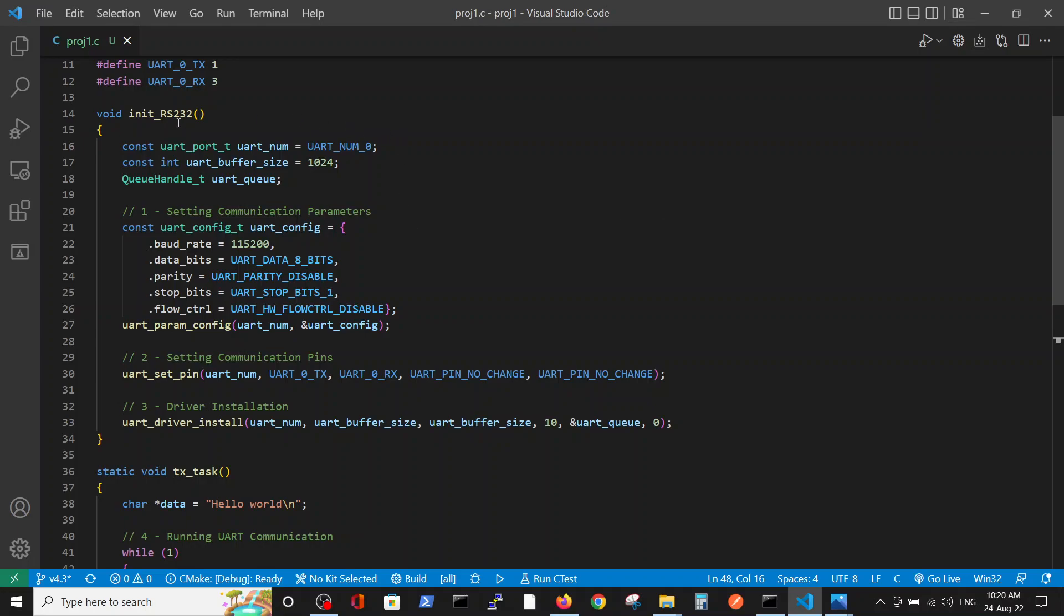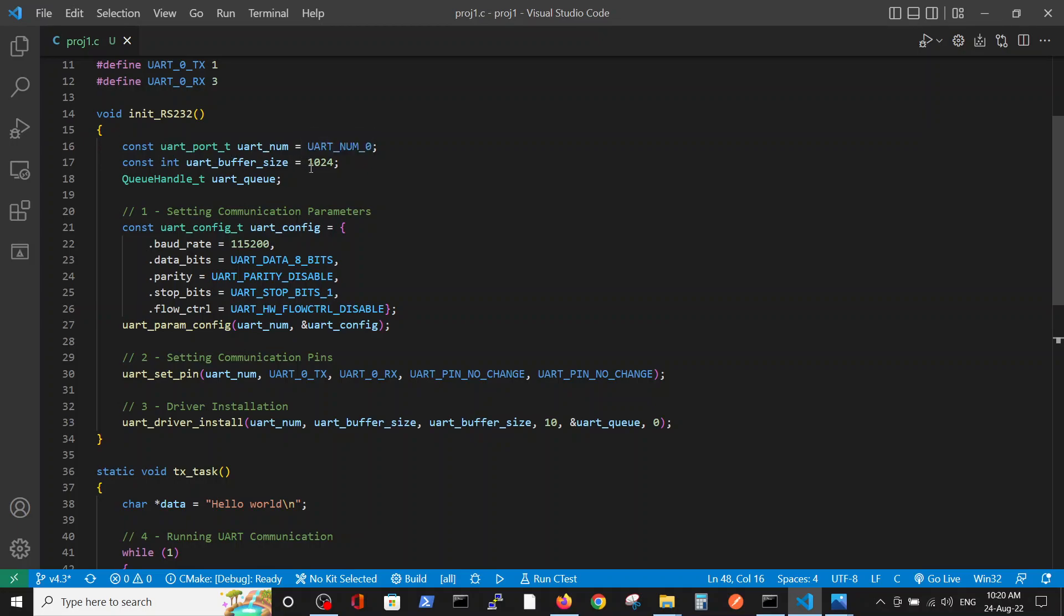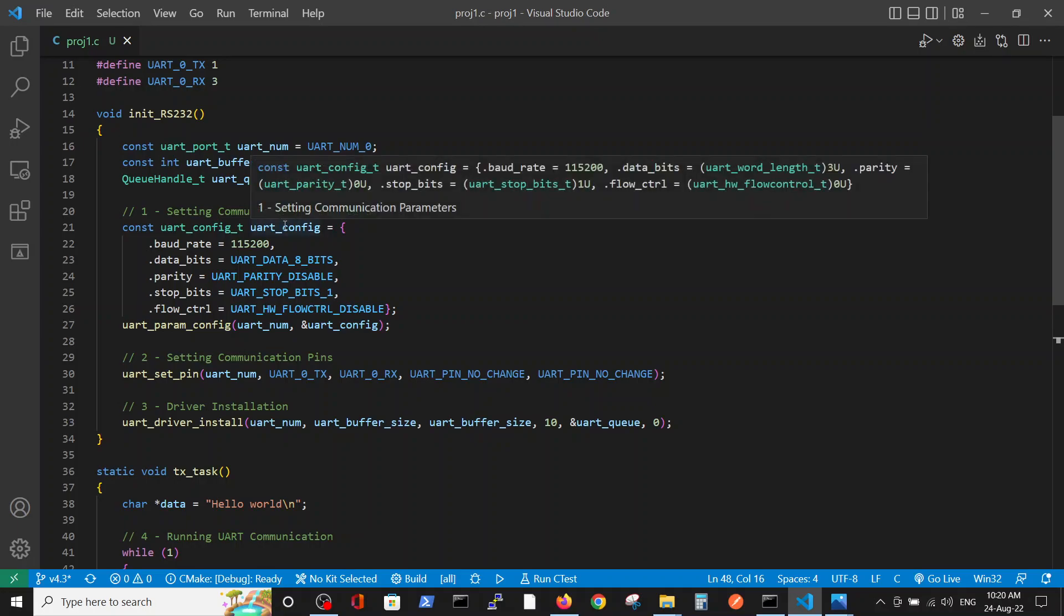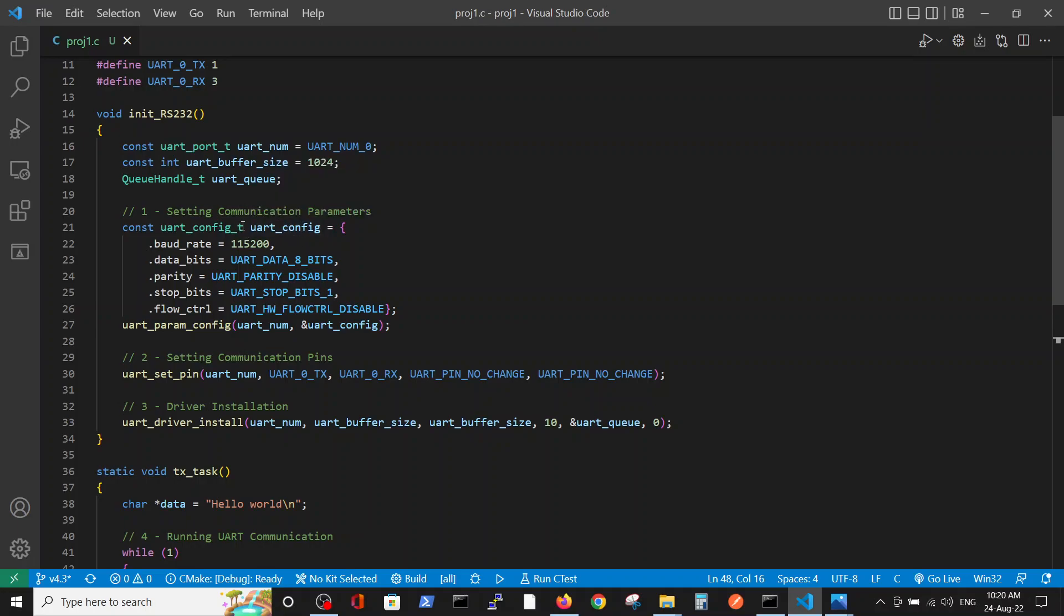We have the definitions of the UART number - we are using number zero. We define the buffer size, in this case the buffer size will be one thousand bytes. And we define the queue handler - the queue inside the buffer that will save the data before transmission or reception.